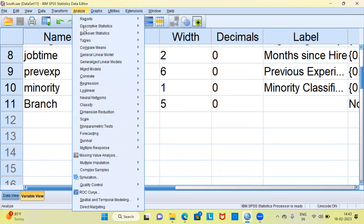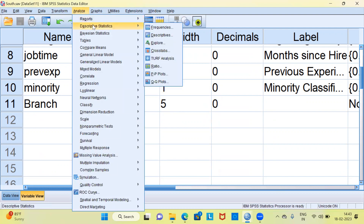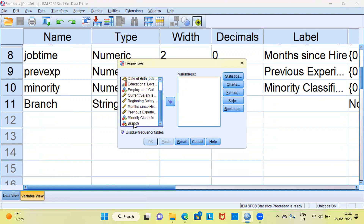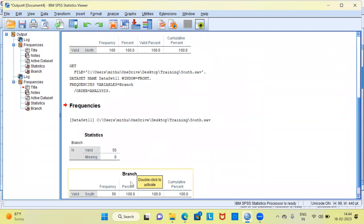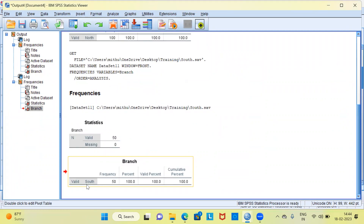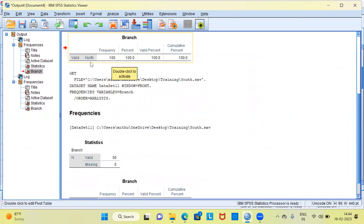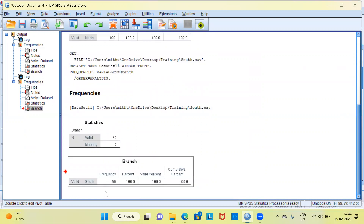Let me quickly check the frequency distribution of the variable branch. I'll go to the Analyze menu, then Descriptive Statistics, and the first option is Frequencies. Once I click on this, a new dialog box opens up. Let me scroll down — the last variable is branch. Let me select branch and hit the OK button. When you look at this table, SPSS says that this data set consists of 50 records belonging to employees of the southern region. In the earlier data set I had 100 employees belonging to the northern region; in this second data set I have 50 employees belonging to the southern region.